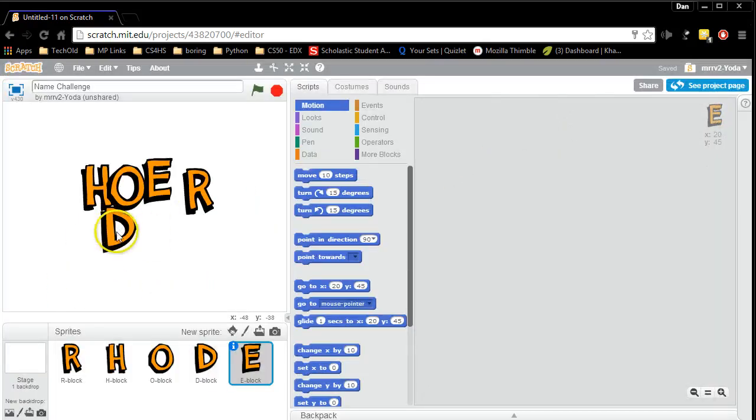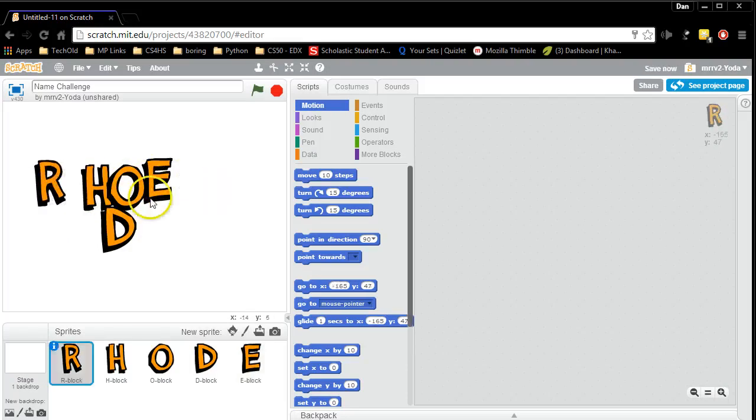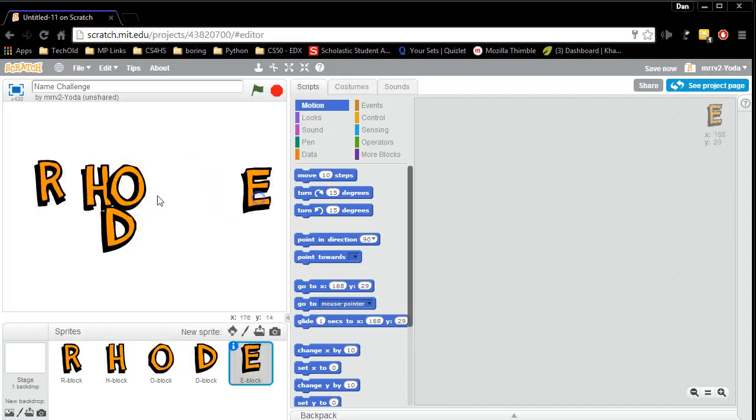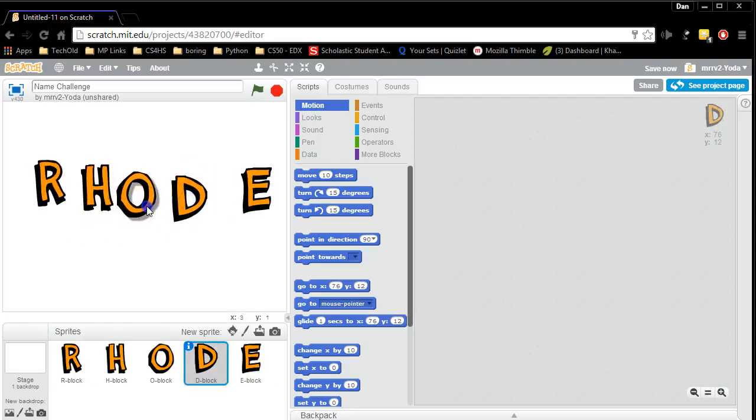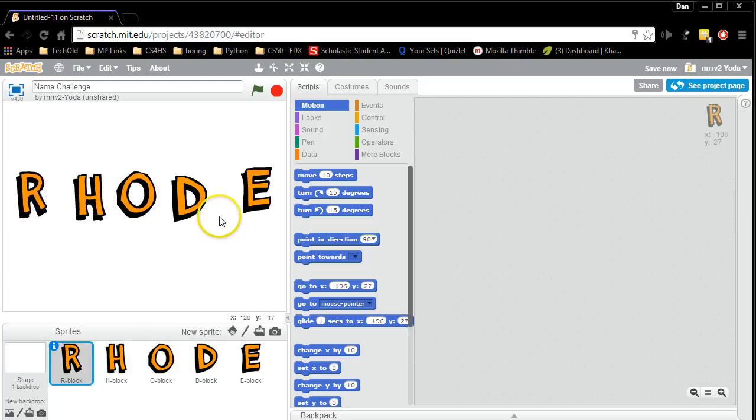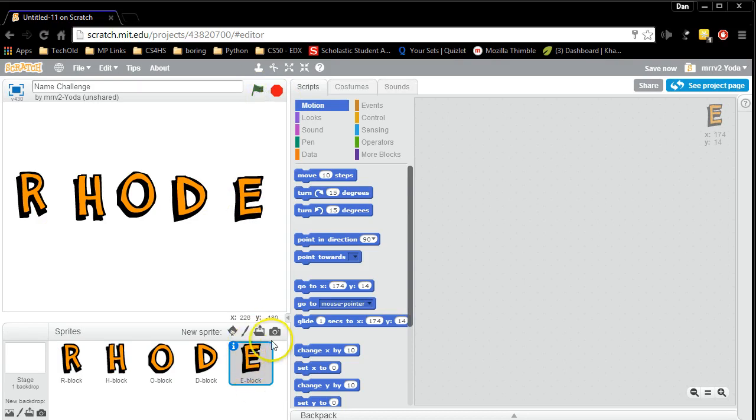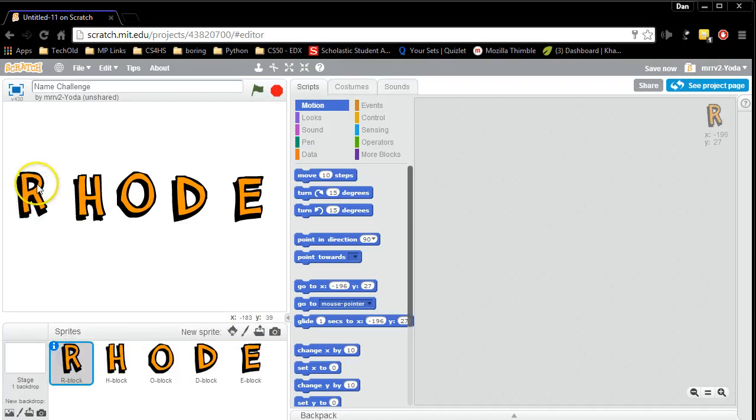Then I'm going to arrange the letters of my name. R, H, O, D, E. Now each of these letters is in my Scratch project. And each of these letters right now will do absolutely nothing when I run my Scratch program. You'll notice I have the E block selected. I'm going to go and select the R block.